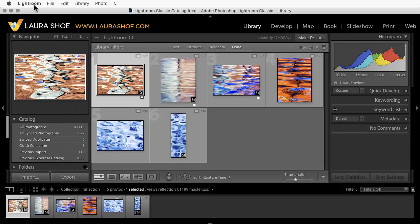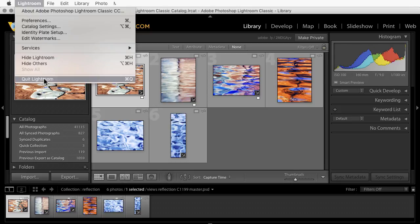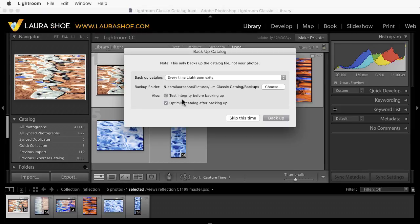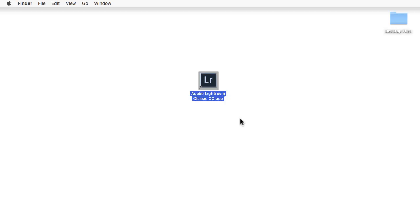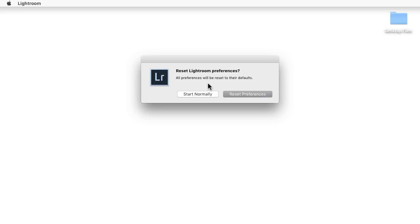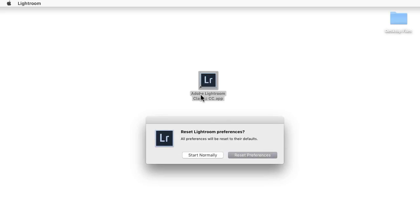To reset, we'll first close Lightroom. And I'll skip the backup. Next, we'll use a shortcut. Hold down Alt on the PC or Option on the Mac and Shift, and with those keys held down, open up Lightroom. It doesn't matter if you open Lightroom from a desktop icon, a dock icon, or by going into Applications or Program Files.